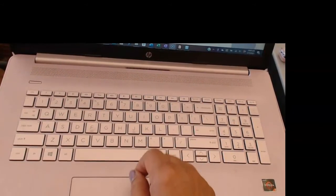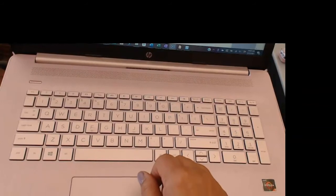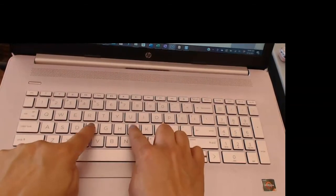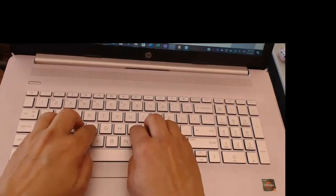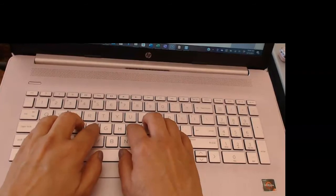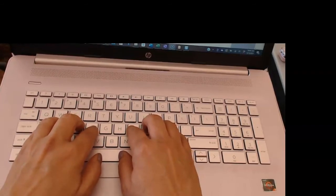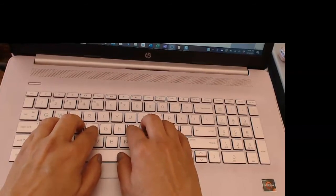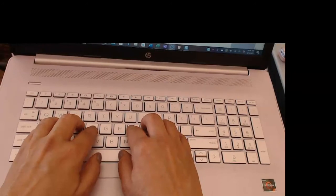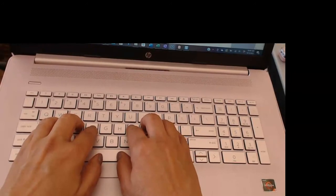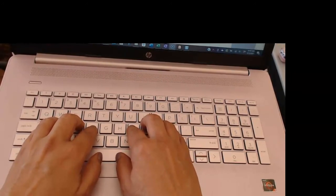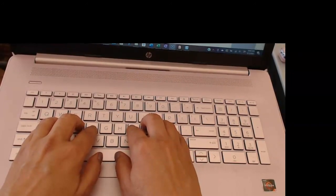So remember to anchor your fingers, nice and relaxed on the keyboard. Just practice—practice is definitely the key. I hope this is helpful, take care!